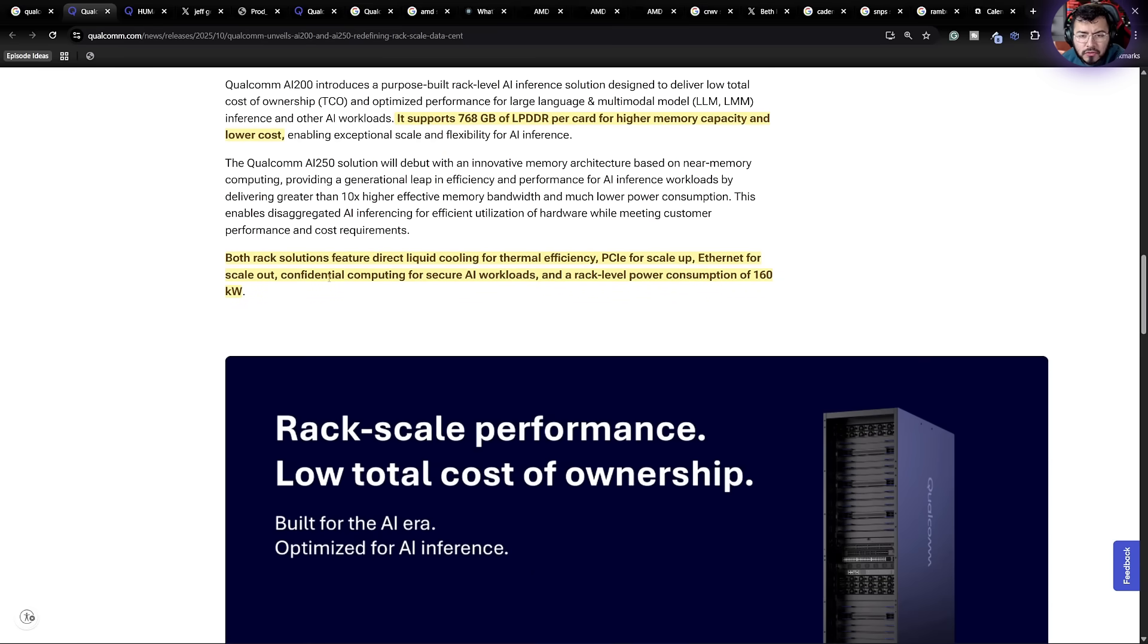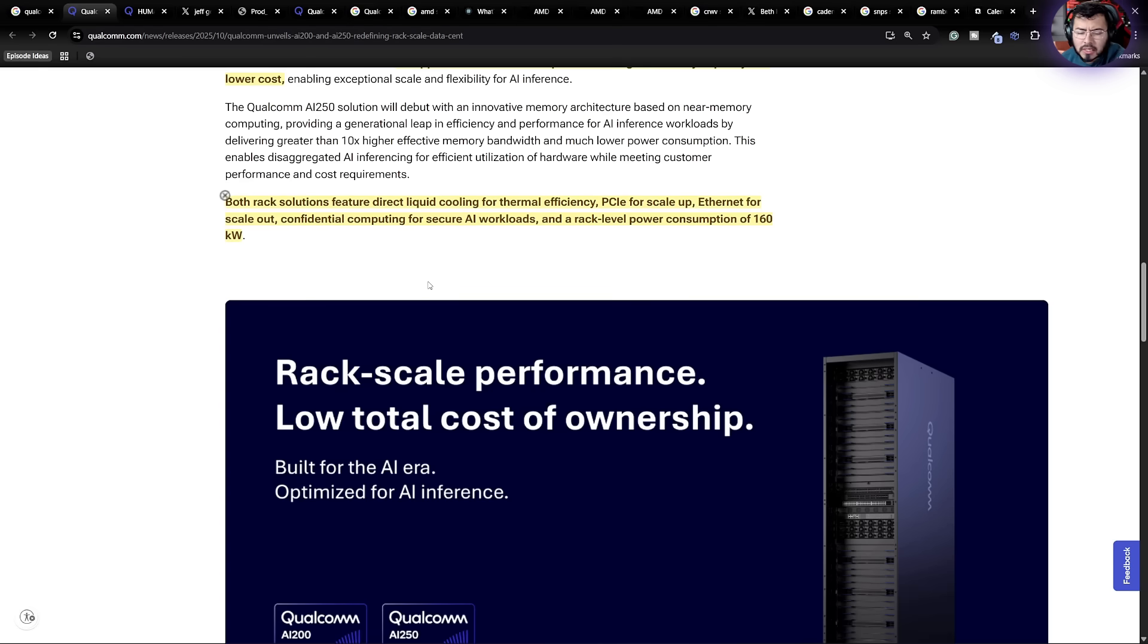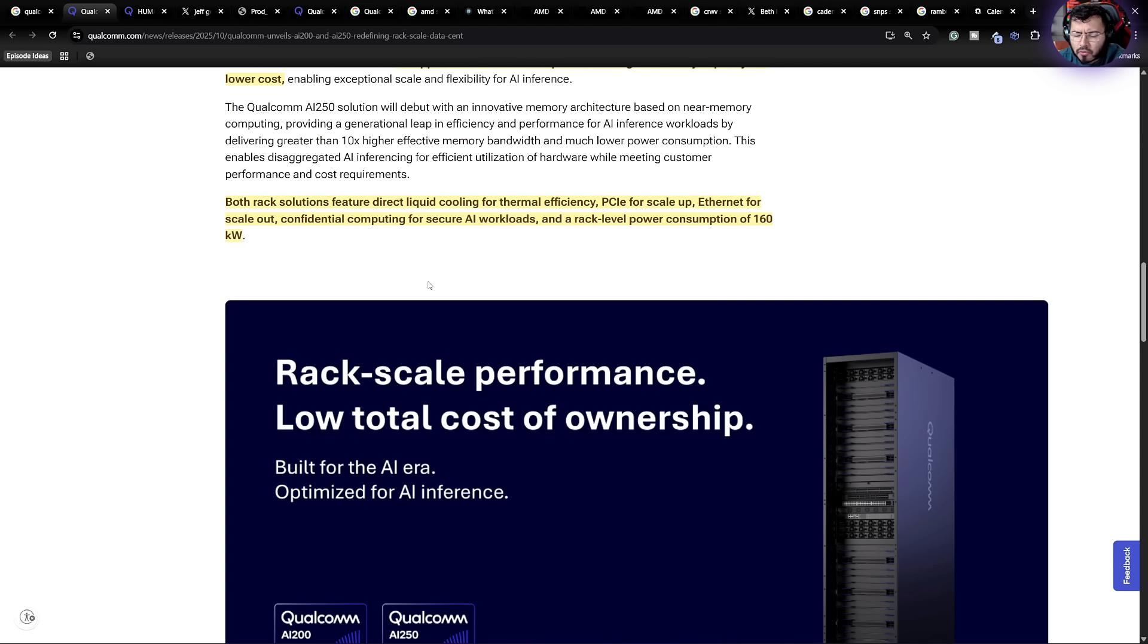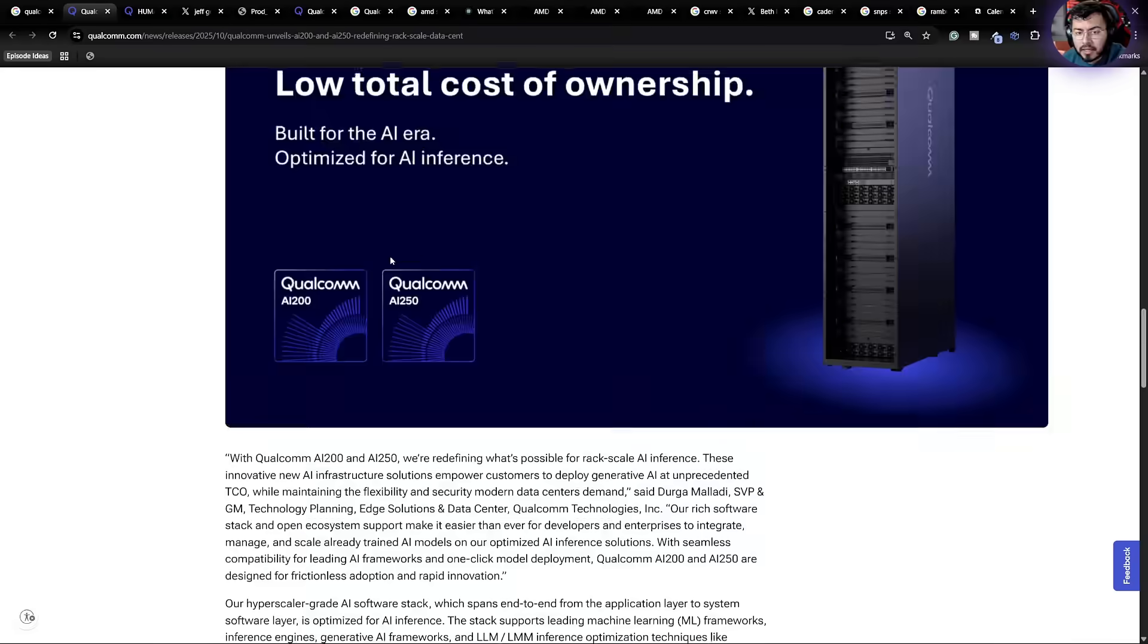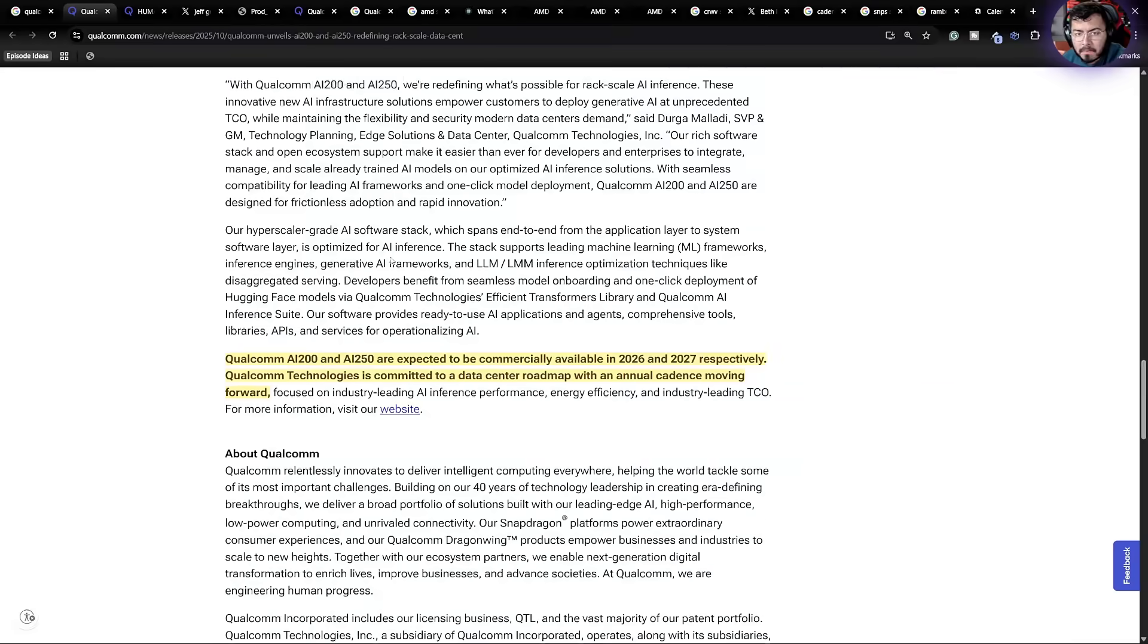Both rack solutions feature direct cooling for thermal efficiency, PCIE for scale up. So it could be bullish for maybe your Astera Labs, if this actually produces, or maybe your Credo Ethernet for scale out, confidential computing for secure AI workloads, and a rack level power consumption of 160 kilowatts. So this actually is a really big system.